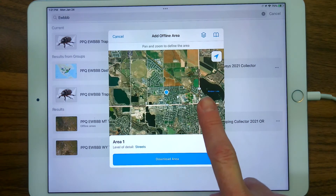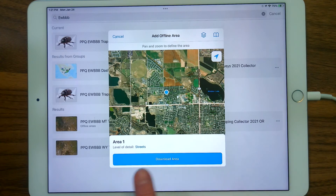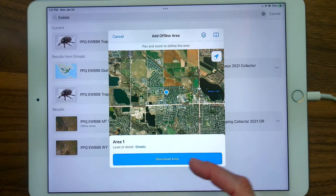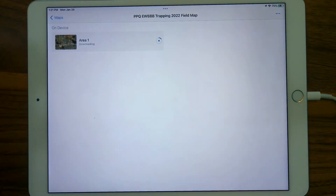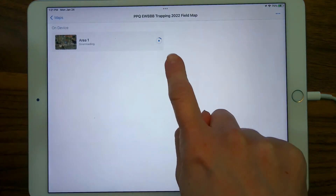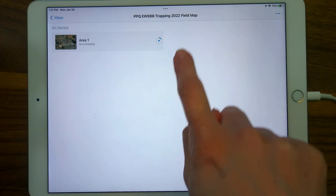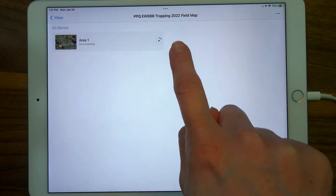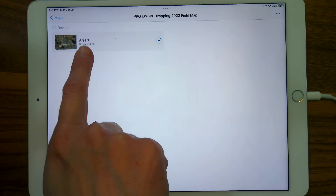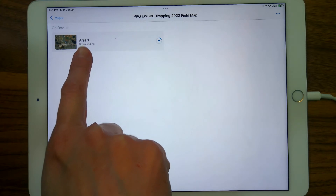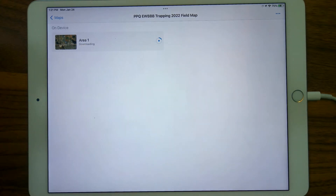Once you're sure of the Area of Interest and the level of detail — which is Streets — I'm going to tap Download Area. You can see a progress circle has started. It's going to show you the download process as it progresses. The downloaded map title is Area 1, and there's messaging on the process — currently it says Downloading. Once finished, we'll see an updated message.